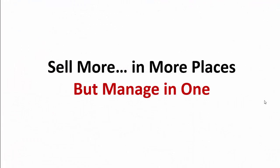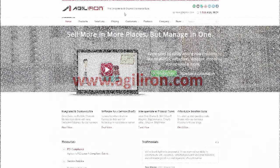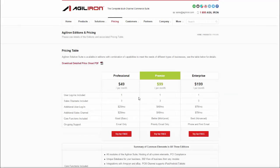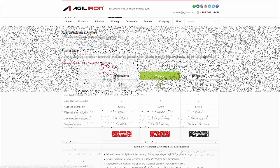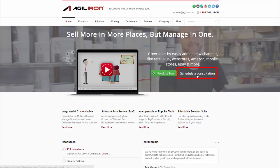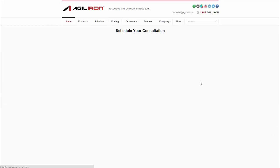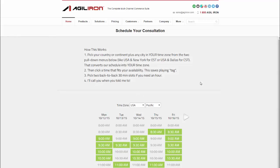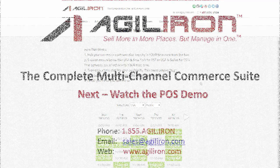Our objective is straightforward. It's to enable our customers to sell more in more places, meaning more channels, but manage in one. It sounds simple, and we make it feasible. To learn more about AgileIron, visit our website, get a free trial, or set up a consultation time with us. We spend the majority of time consulting with owners and businesses, just like you, on how to make all this happen for your business.